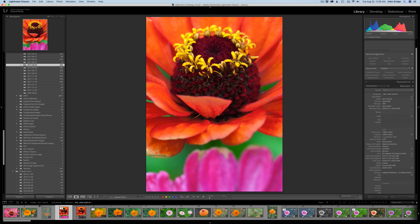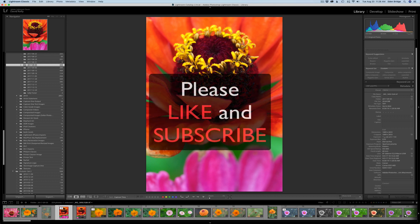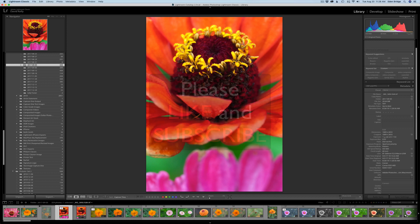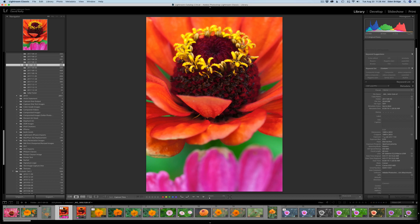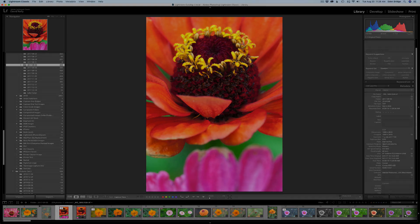All right, so there you go. Thanks for joining me today at The Joy of Editing with Dave Kelly. I will see you again next time. Don't forget to like and subscribe and hit that bell notification icon so you'll be informed of all the new training videos that I'm coming out with. I'll see you next time, so long.